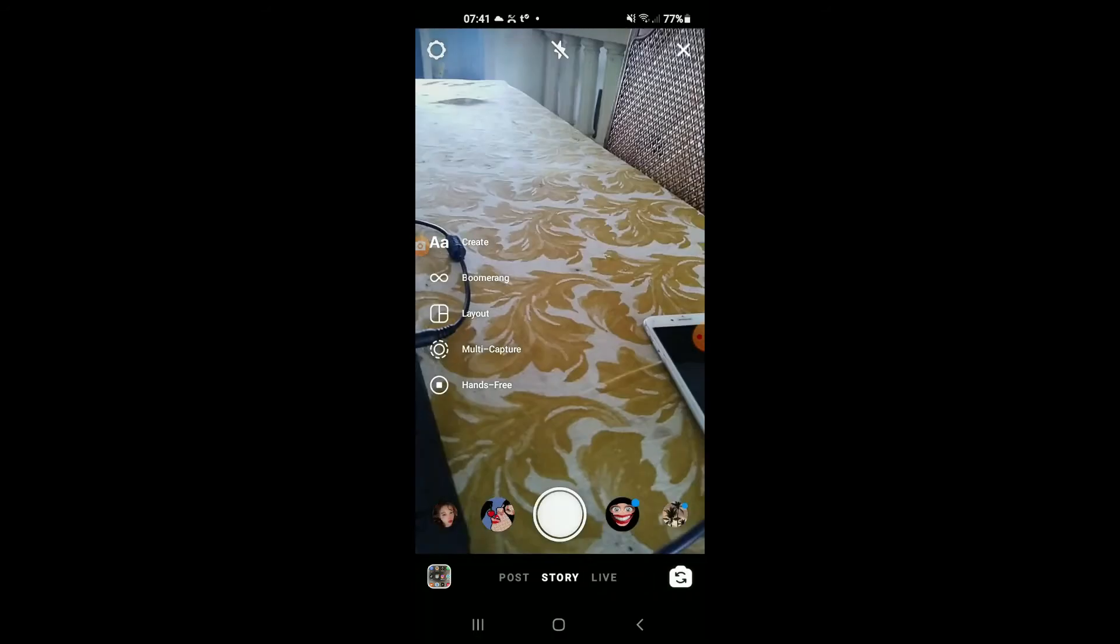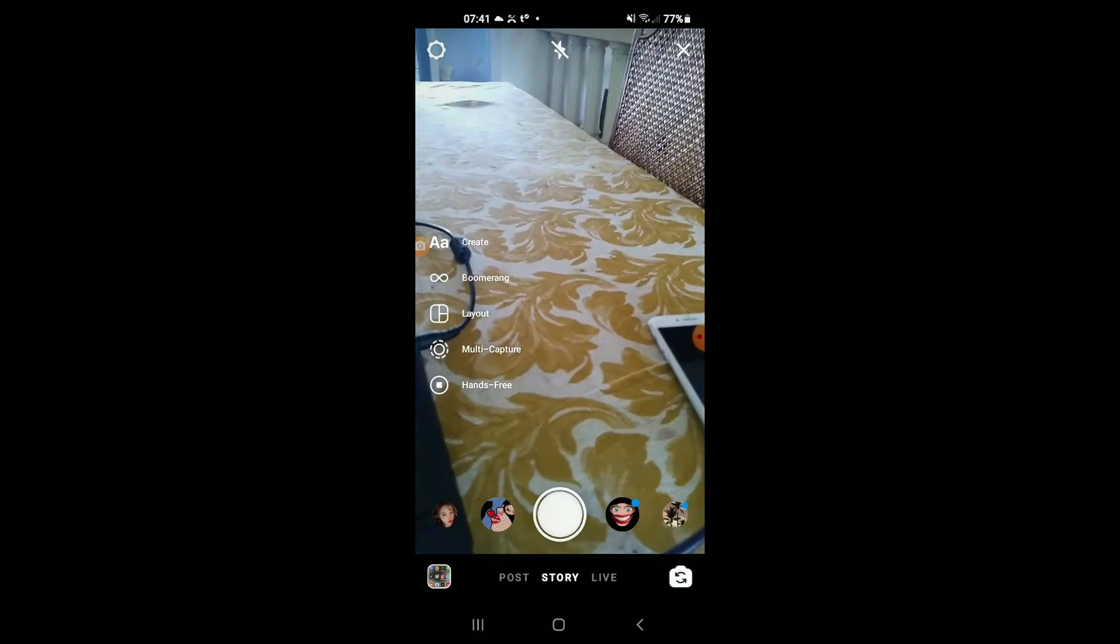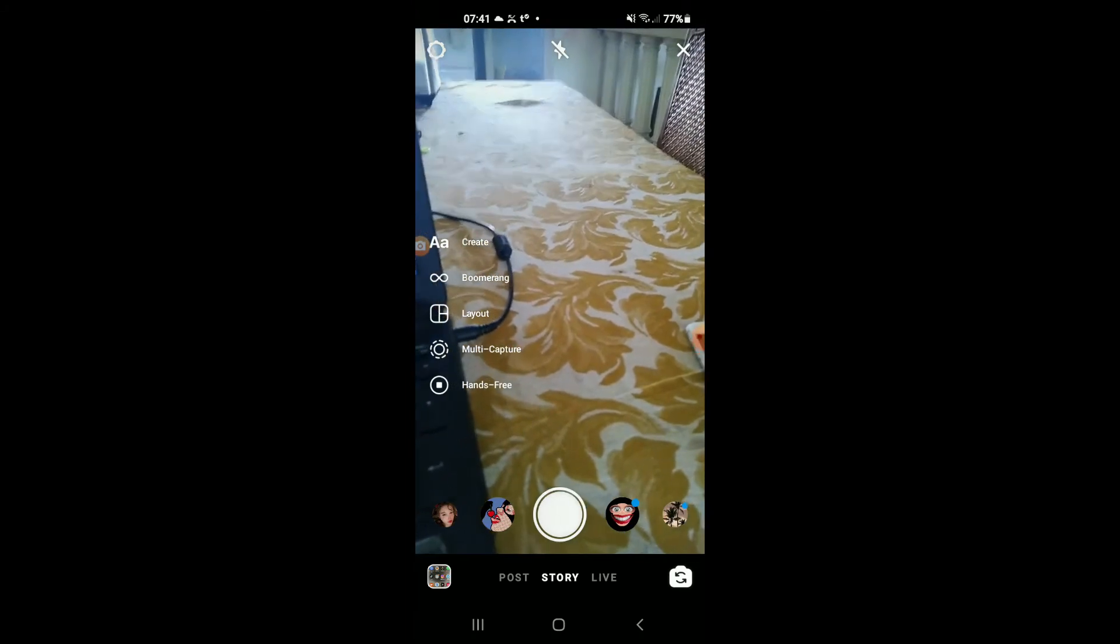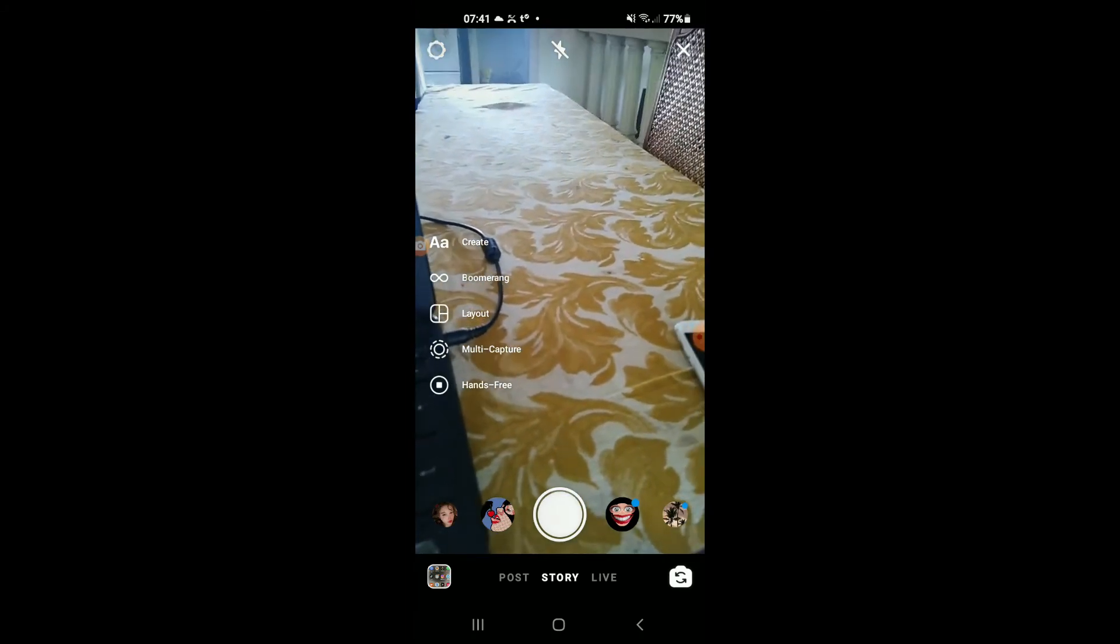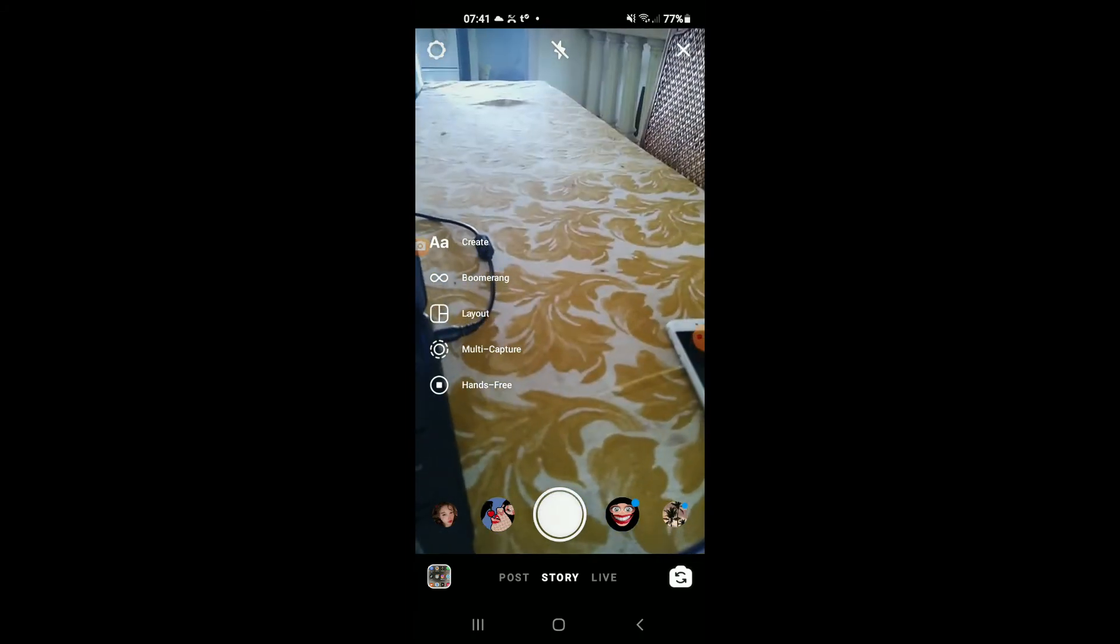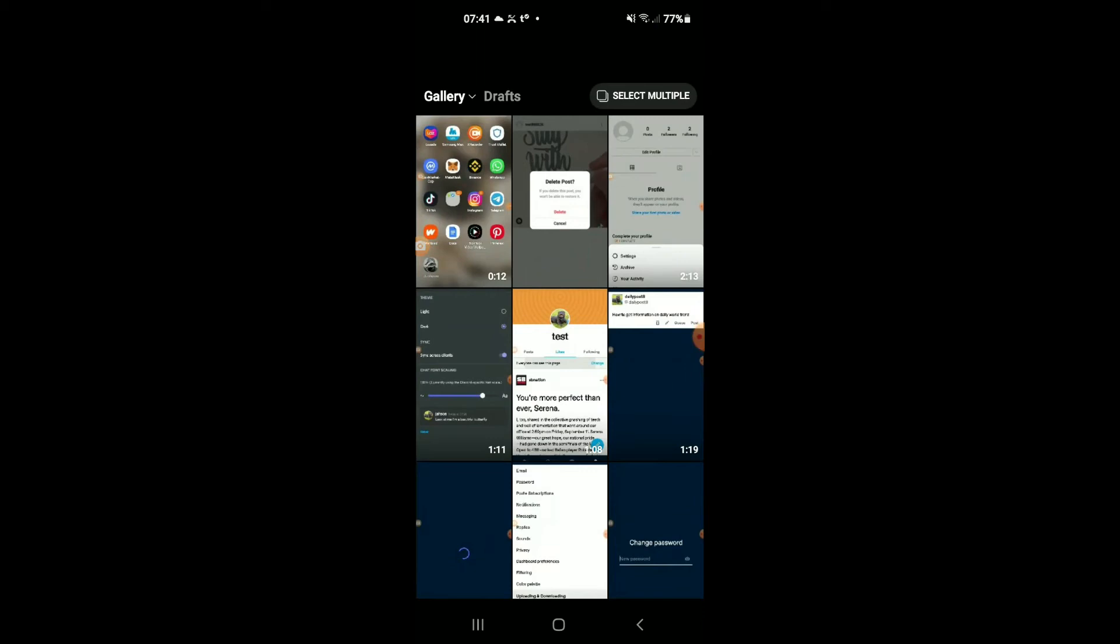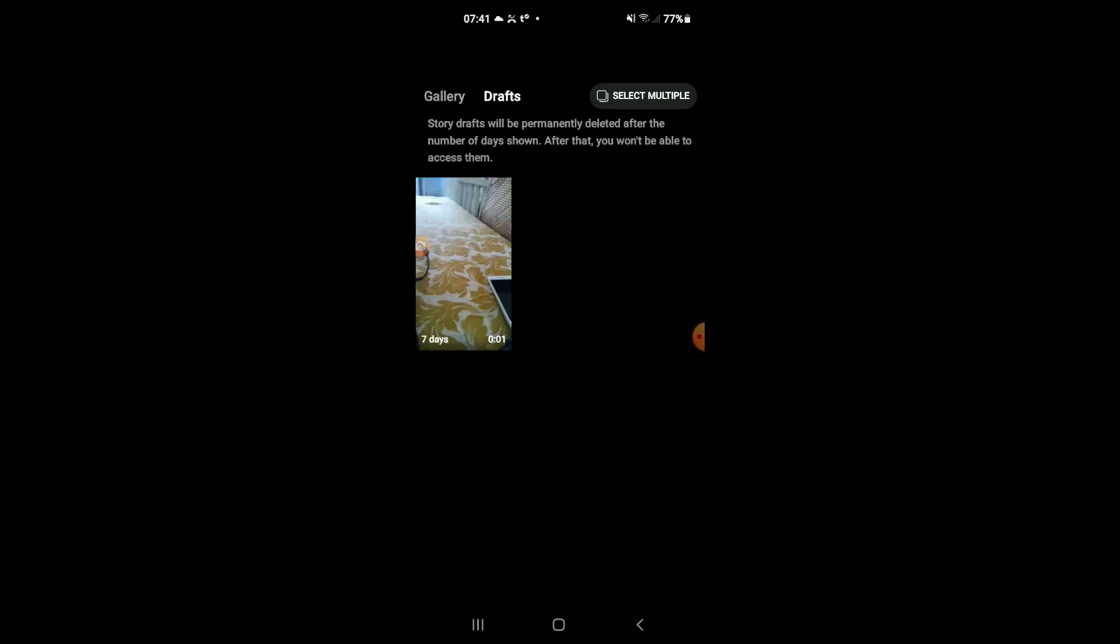...normally do to upload a story, then you'll tap in the bottom left hand corner right where you would see gallery. And right where you see gallery, you're going to see drafts. You're going to tap on that.